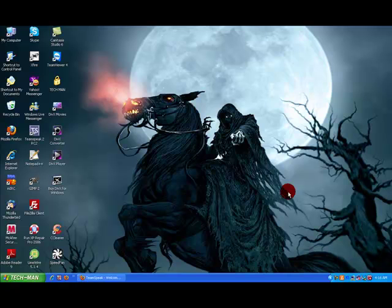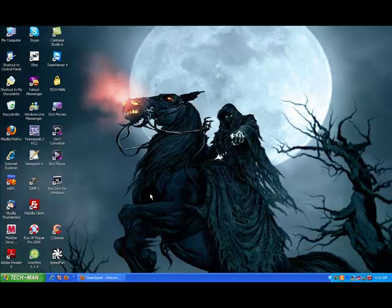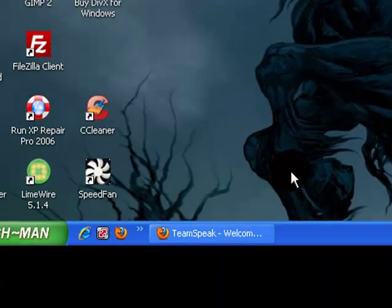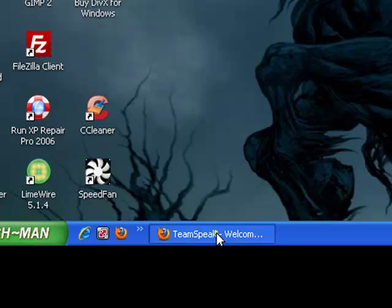Hello everybody, Shadow13 here. I'm going to be showing you how to download TeamSpeak, how to use it. It's quick, it's free, it's simple. All of us are starting to use it now, and it's not rocket science. So let's get started.